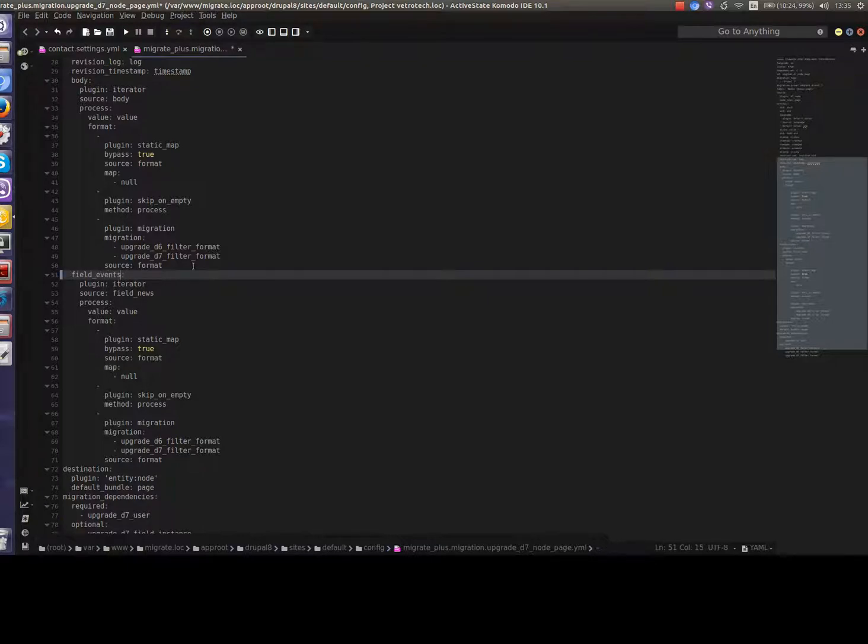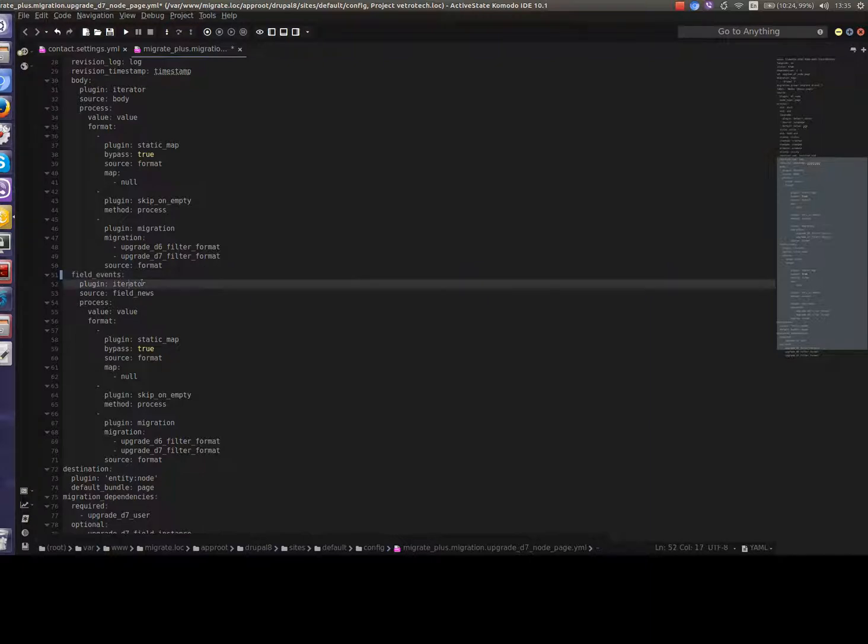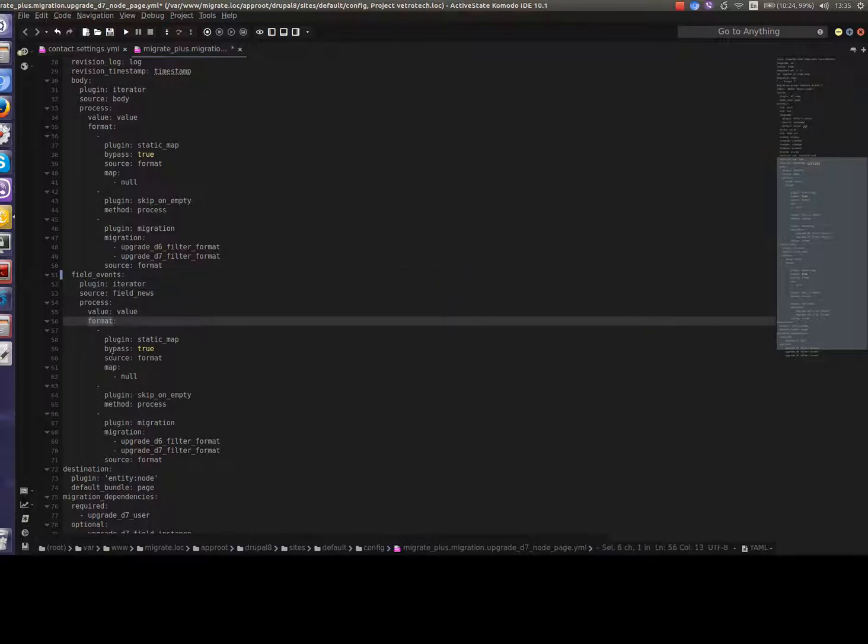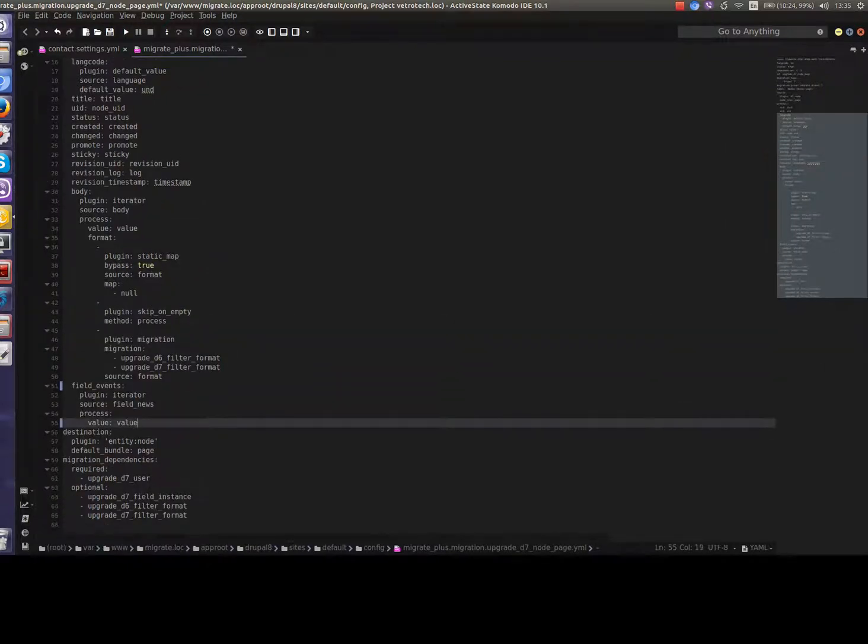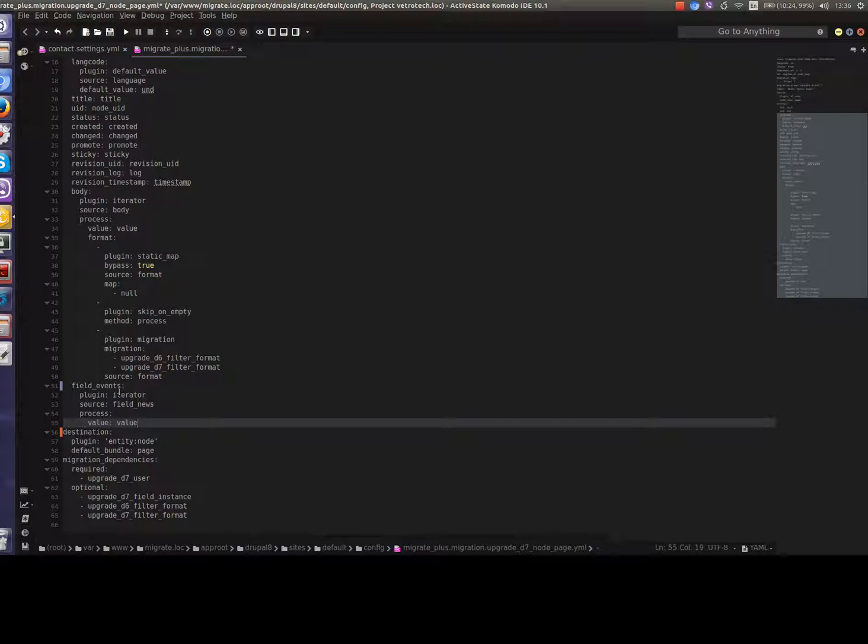We have plugin iterator which works with multiple value fields and will synchronize all field values to the new field. We need to use this plugin also for single value fields. Text fields can have value and format properties like HTML filtration, HTML full, or plain text. In our case we have only field text which is not formatted so we can delete the format property and just work with the value property. So let's repeat: in Drupal 8 we have field events to which values from field news from Drupal 7 should be put. Let's save this.